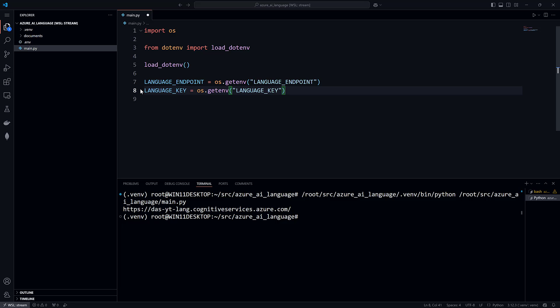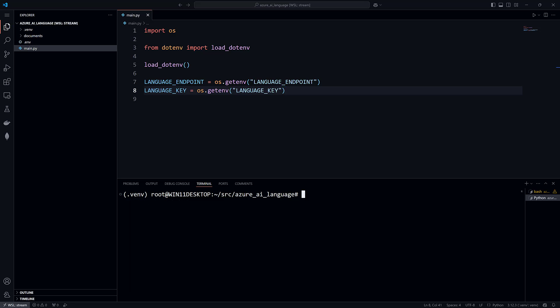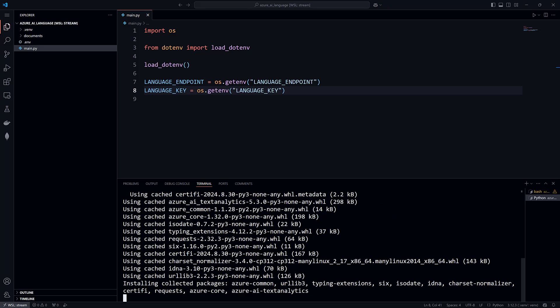Now on to sentiment analysis. You need to install the package for the Azure AI Language SDK: Azure-AI-TextAnalytics.